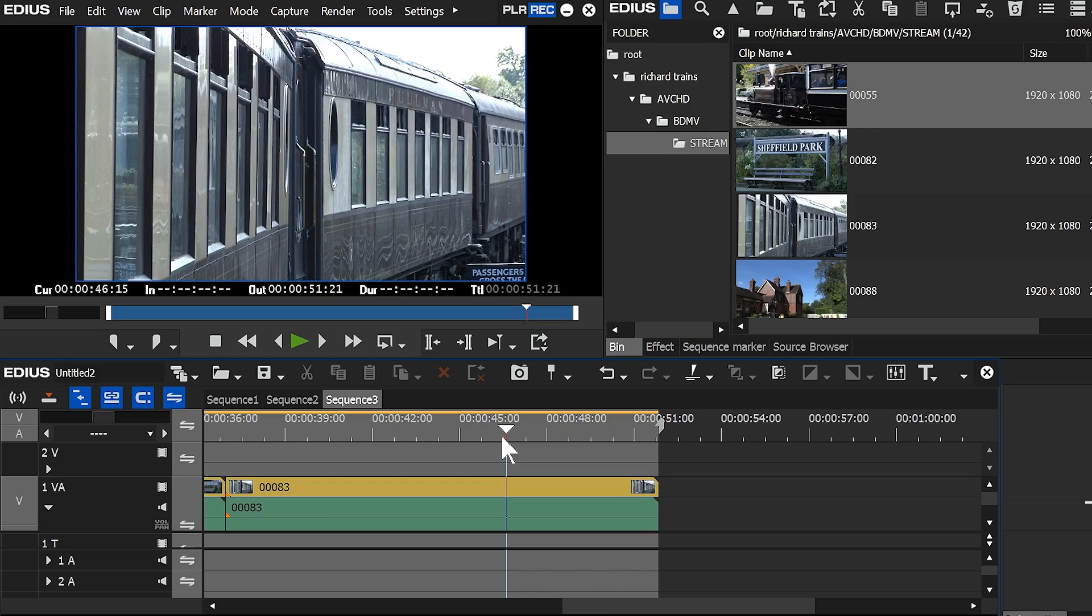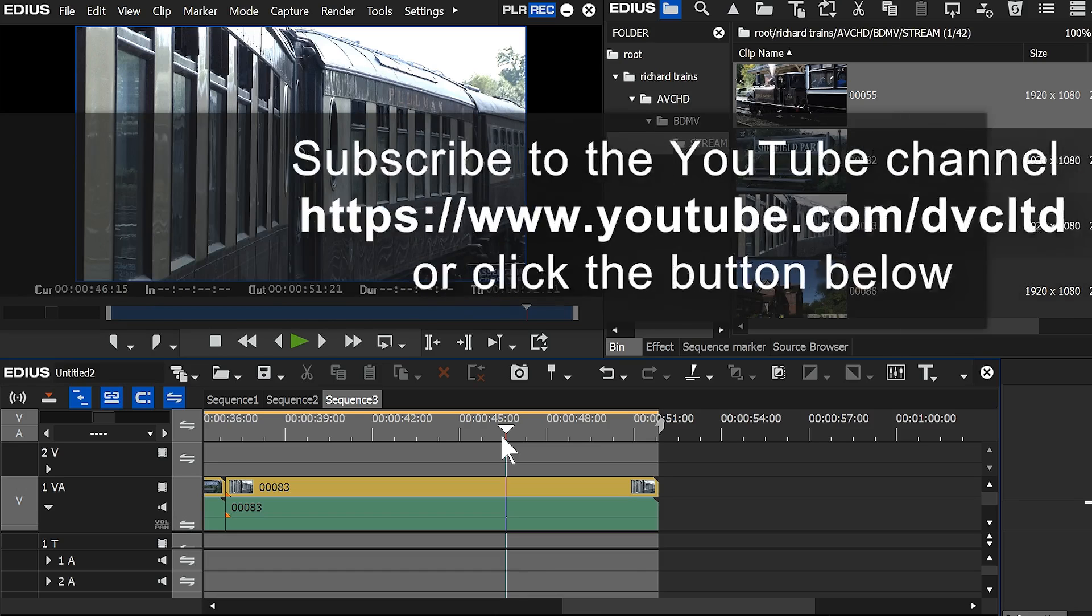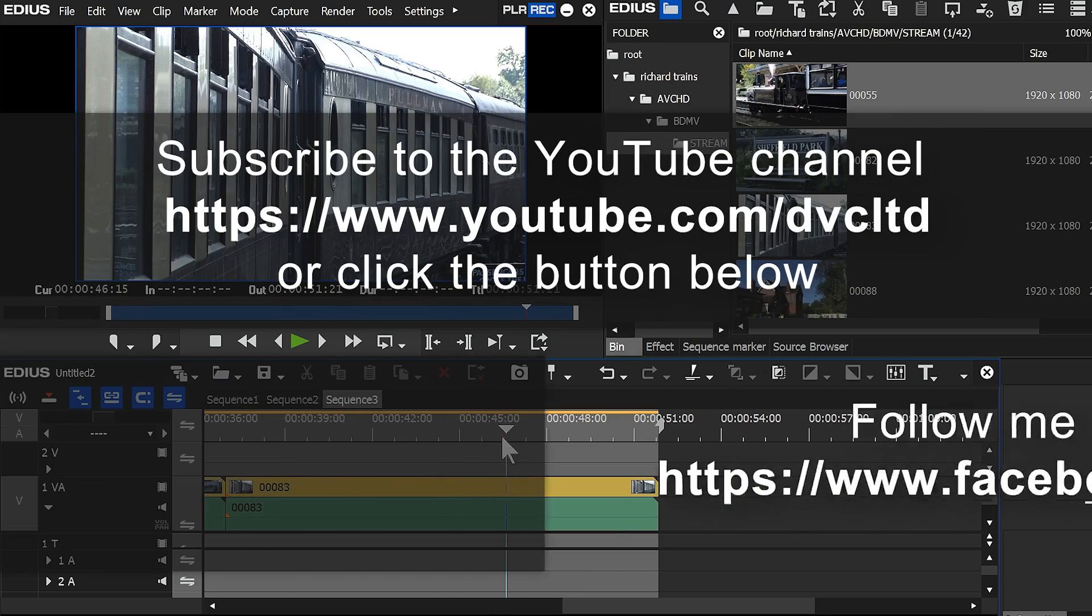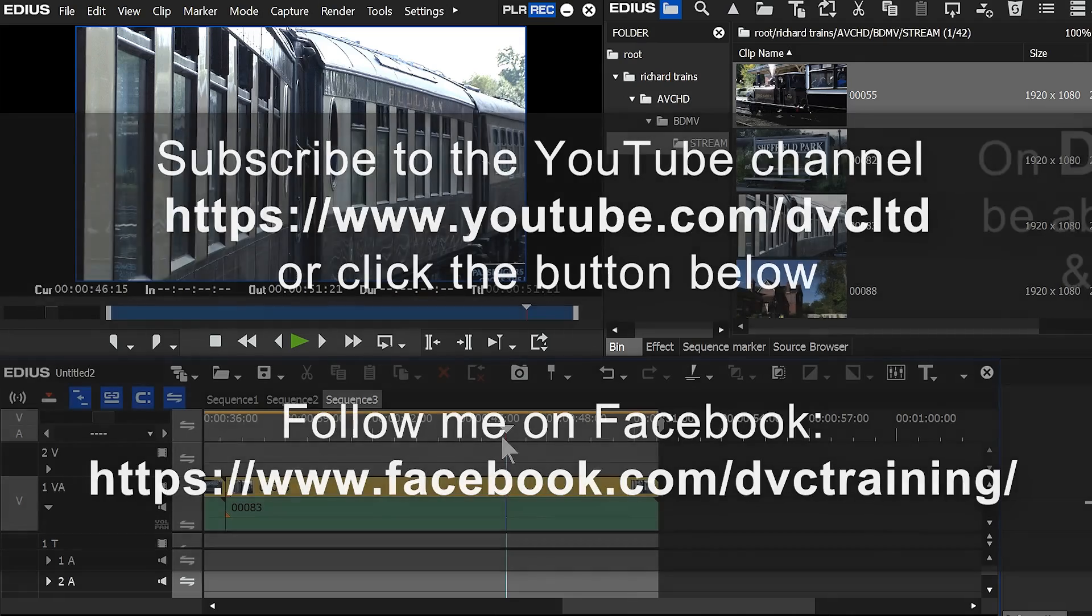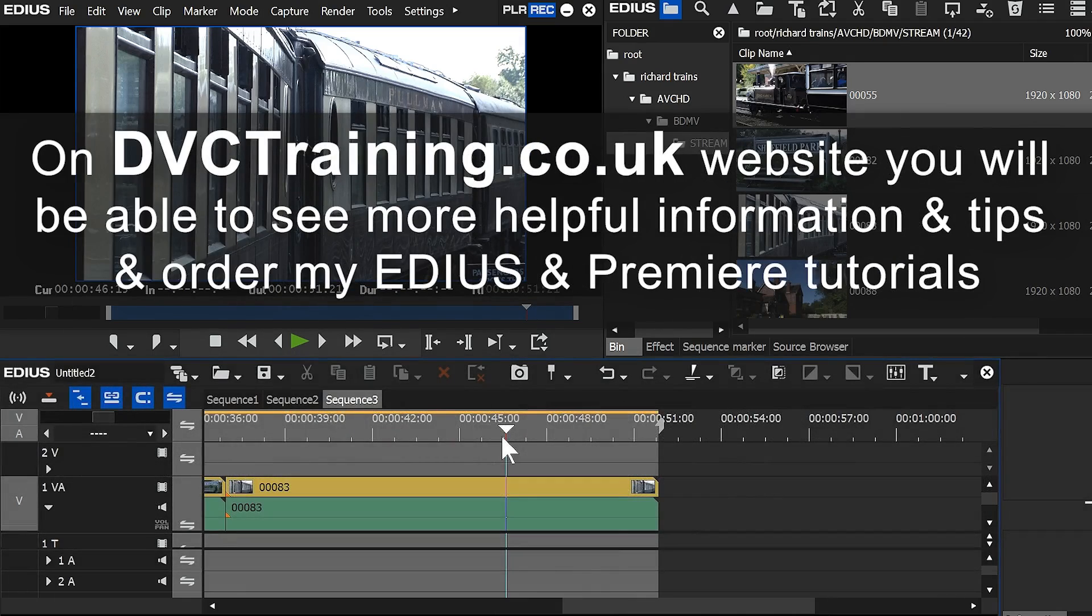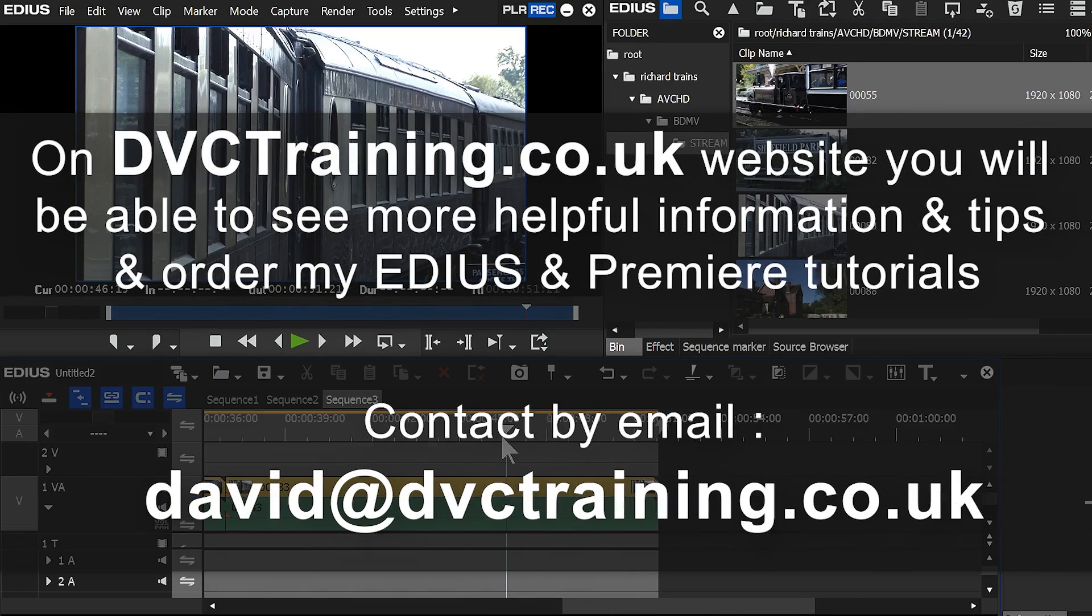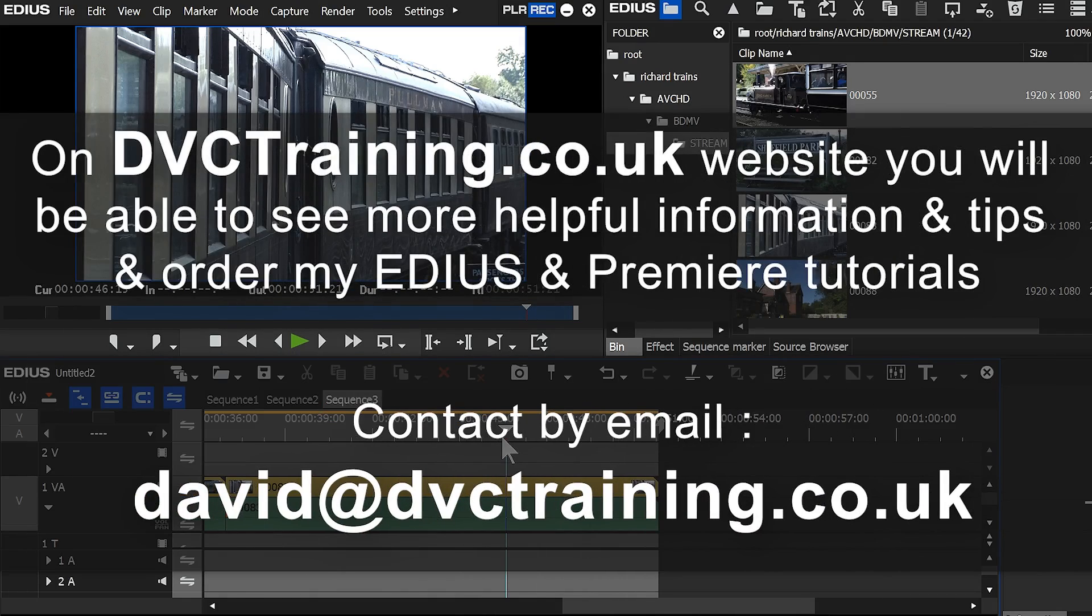Of course, things do change. Of course, when that happens, I'll put up a new video. So subscribe to the YouTube channel, or follow me on the Facebook page, and you'll get a notification of when that arrives. That's it for now. This is David Clarke from DVC Training, signing off.